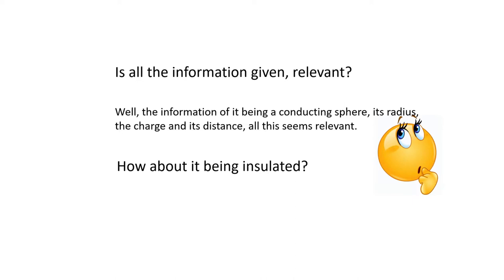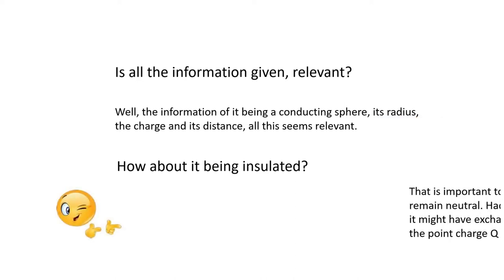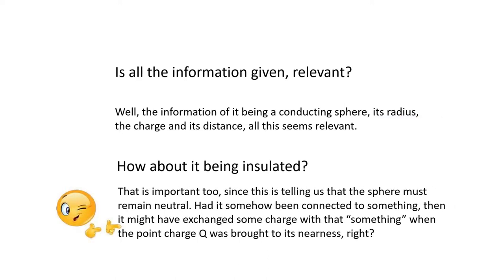How about it being insulated? That's important too, since it is telling us that the sphere must remain neutral. Had it somehow been connected to something, then it might have exchanged some charge with that something, when the point charge Q was brought to its nearness.